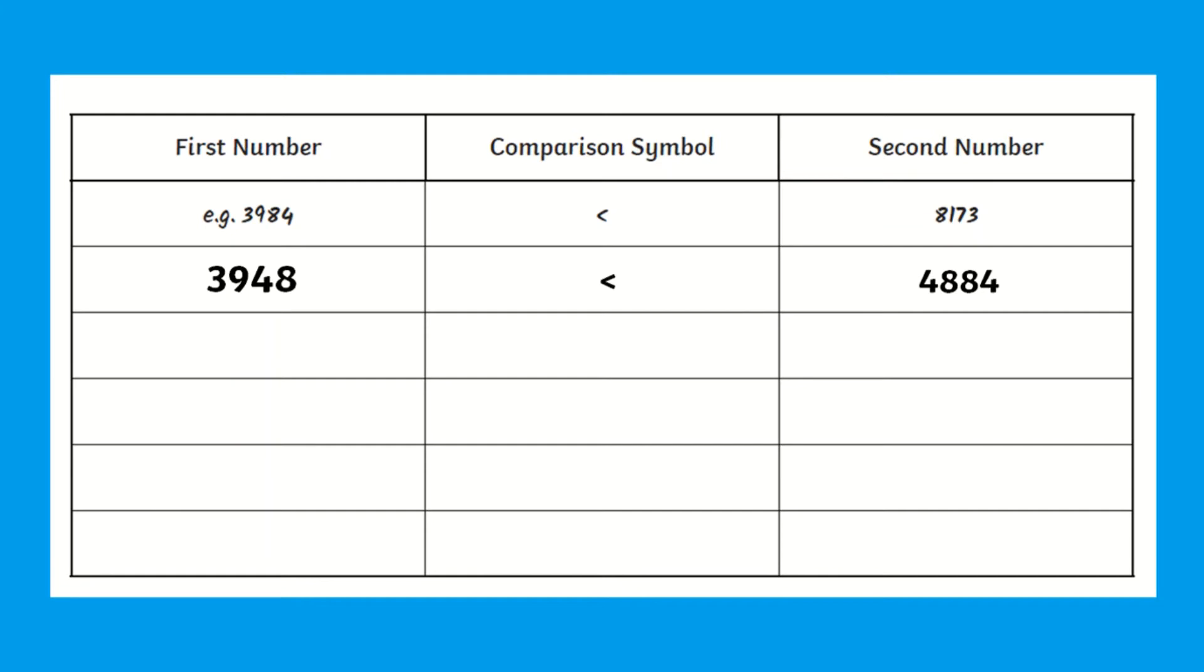Children should then compare these two numbers using the greater than, less than, or equal to symbol.